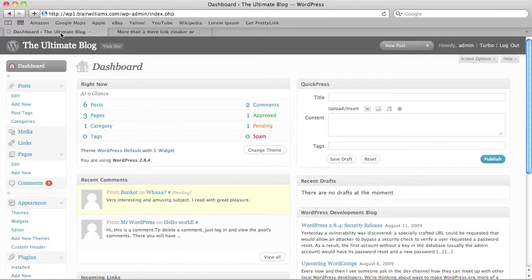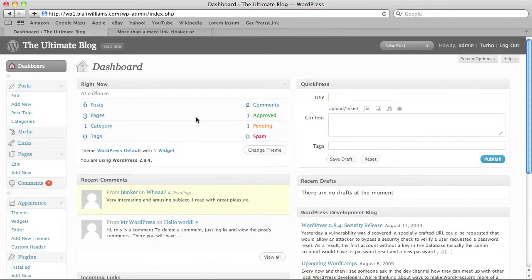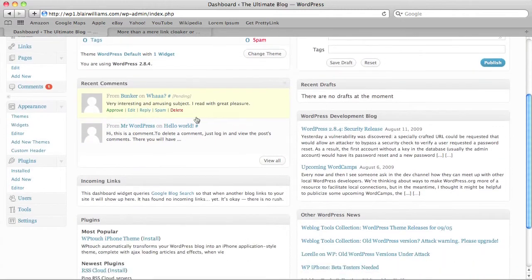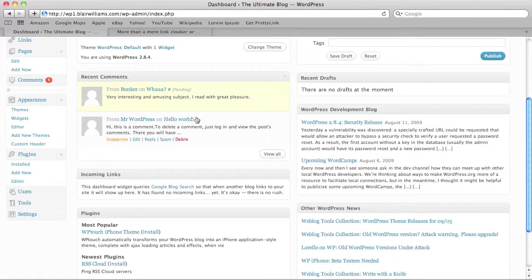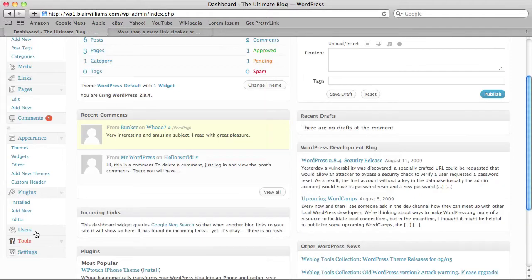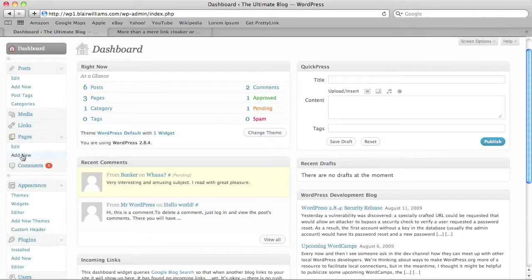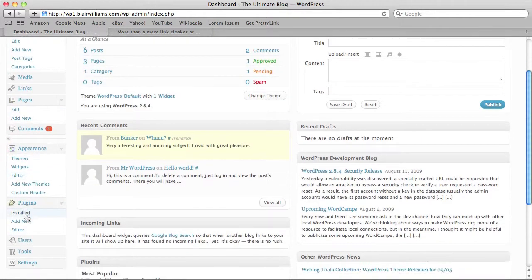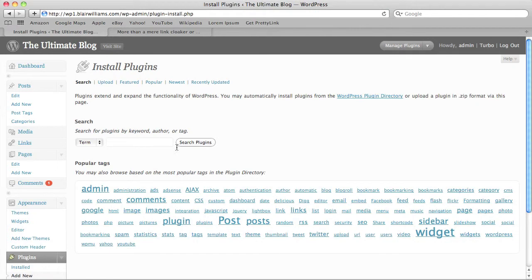The first thing you'll do is go back to your website's admin. Here I am in my ultimate blog admin. As you can see, I don't have PrettyLink installed. I'm going to go out and install it from WordPress here.